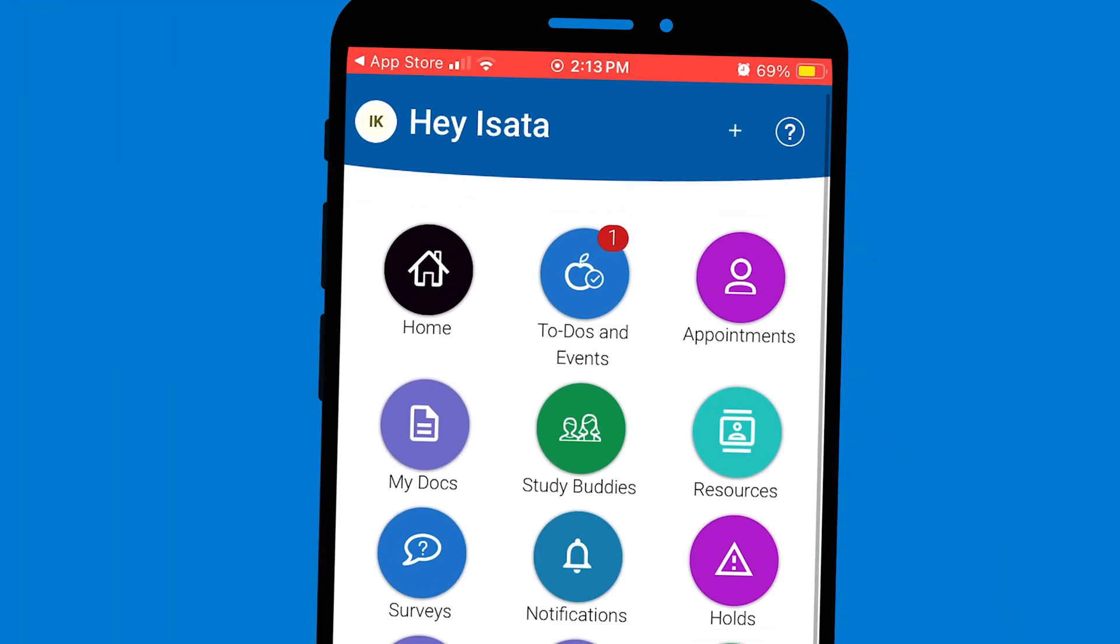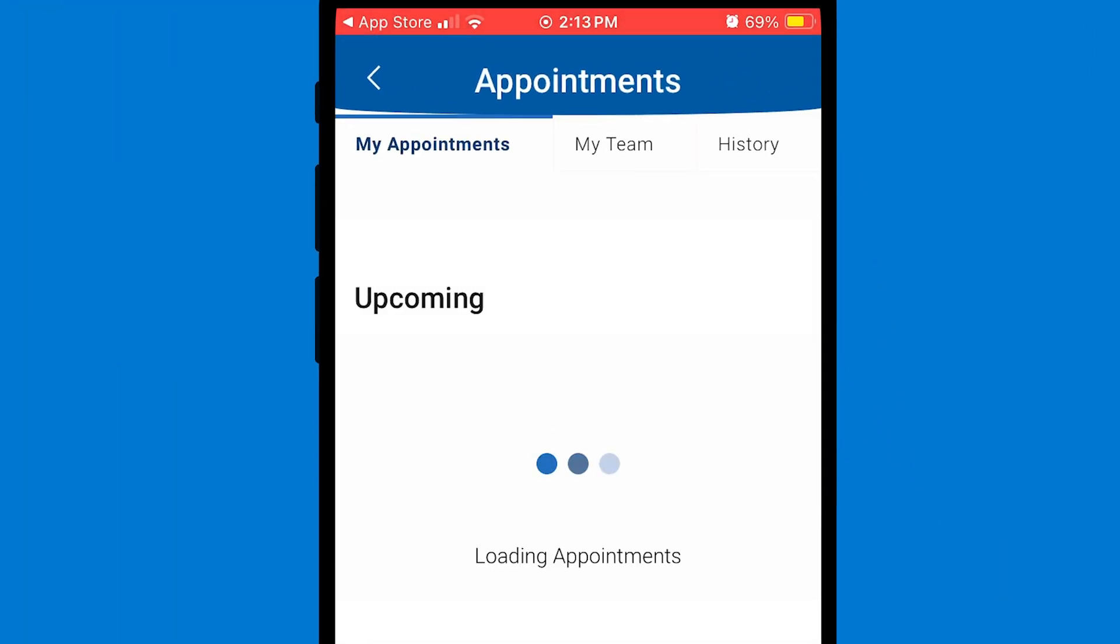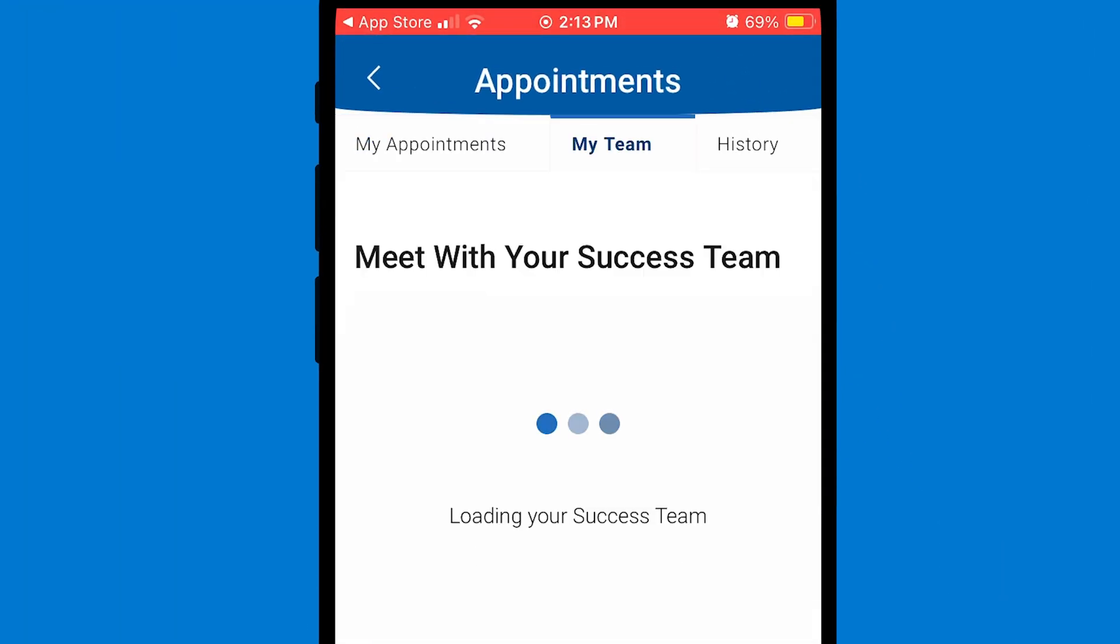Now that you're in Navigate, let's go over some of the helpful tools you'll find here. First, I'll show you how to schedule an appointment using Navigate.